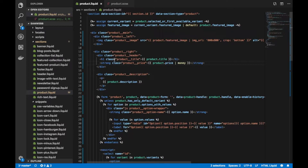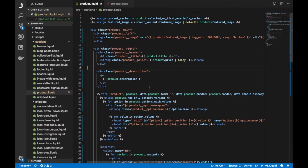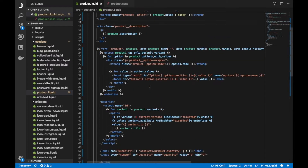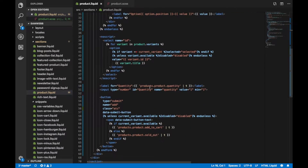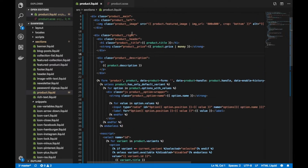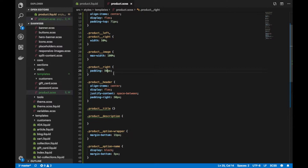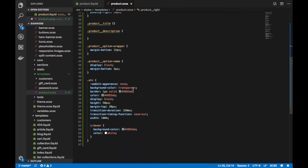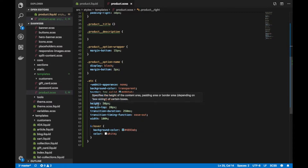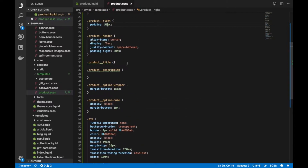I wrapped everything in a few different divs for layout purposes and put the price and product title in the same div to get those next to each other — just small HTML changes. The CSS is just a few flex items making sure the left and right are both at 50%, adding a little padding here and there, and a nice little custom look for the add to cart button, but nothing too crazy on the CSS side.